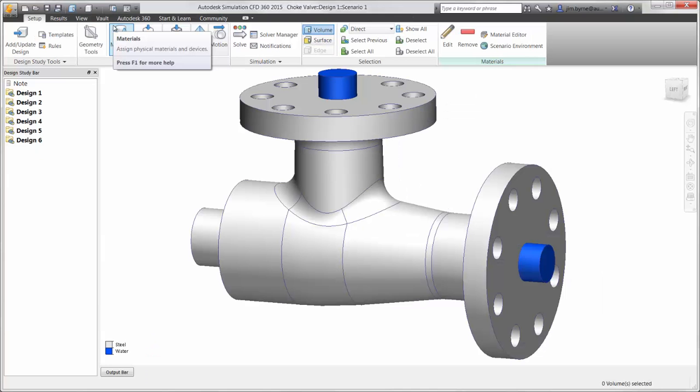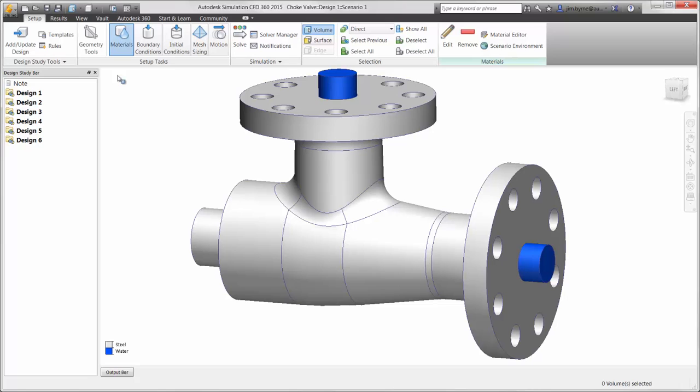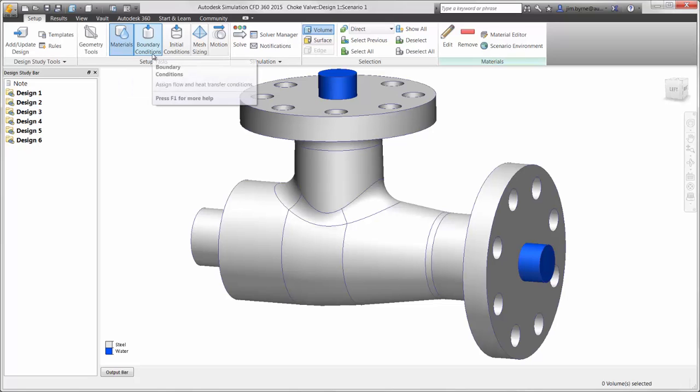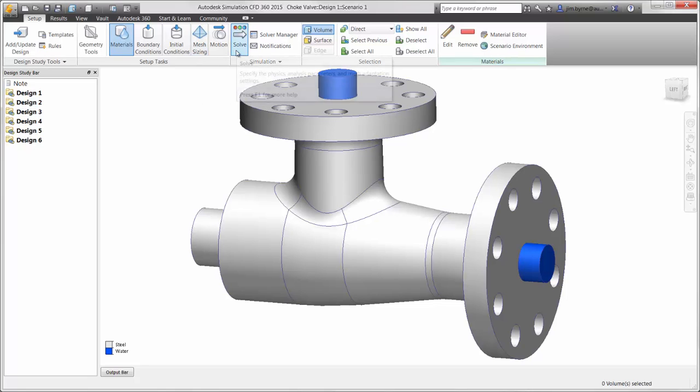Setting up the design scenario has been made easy by listing the steps above the graphics window. Select the material, boundary conditions, mesh, and finally calculate the results.